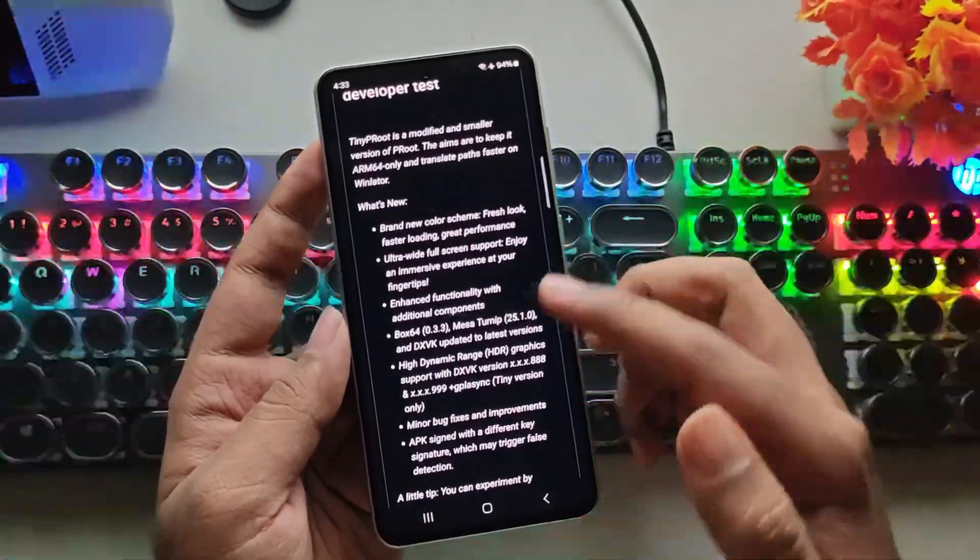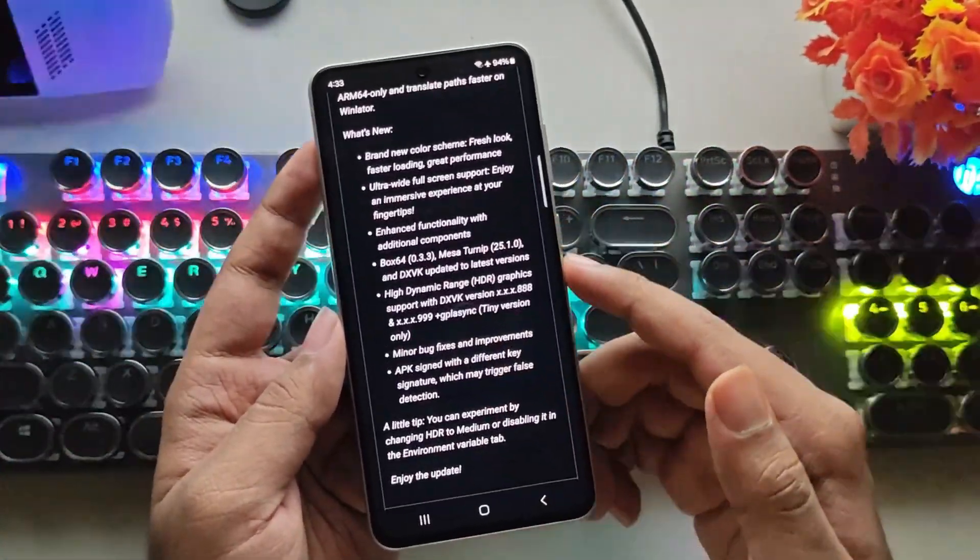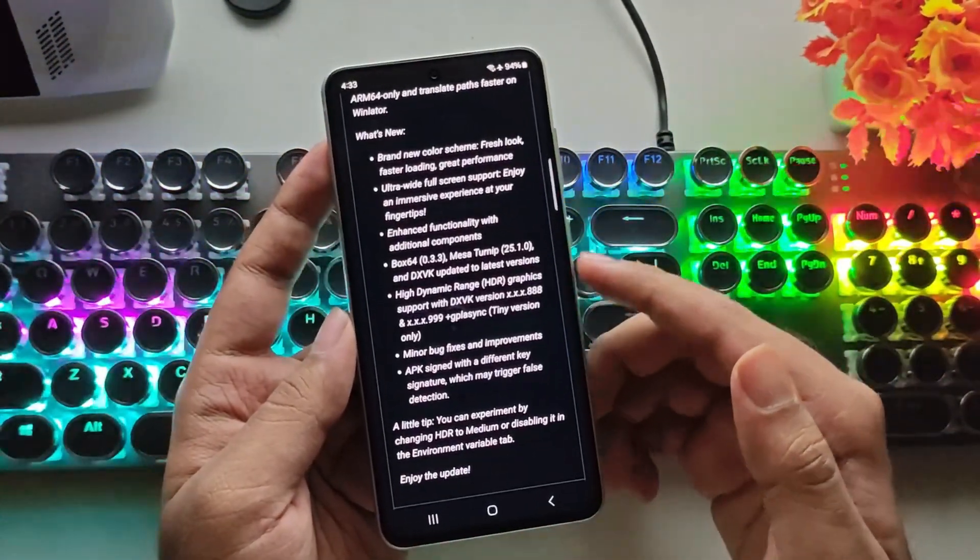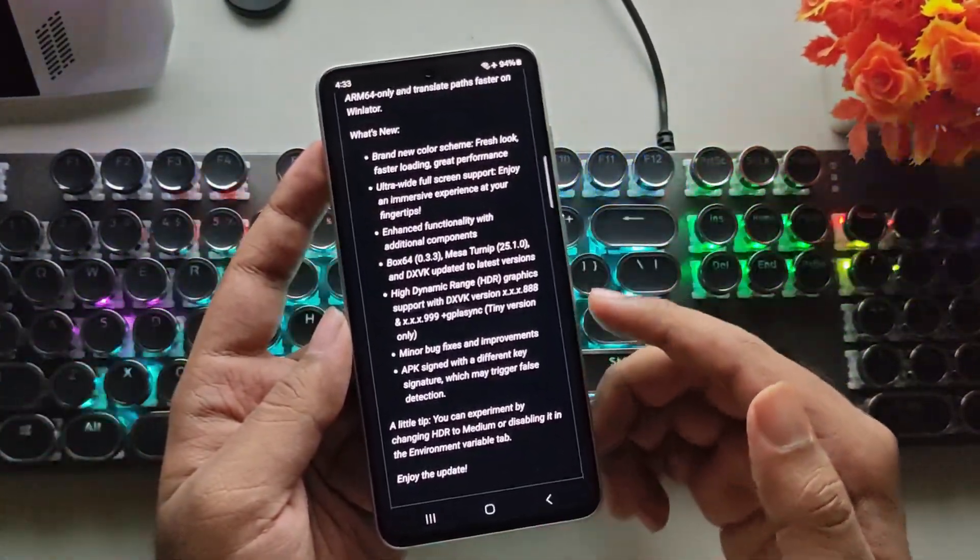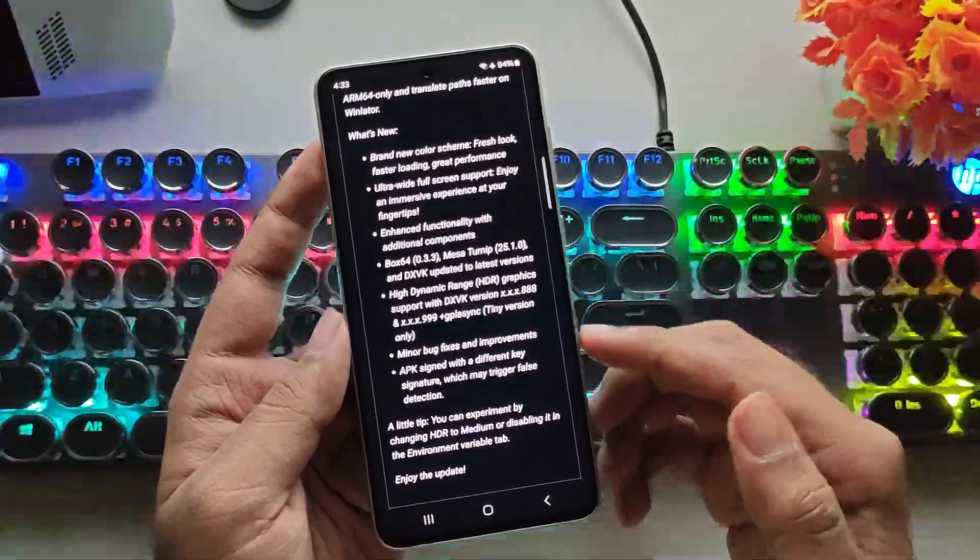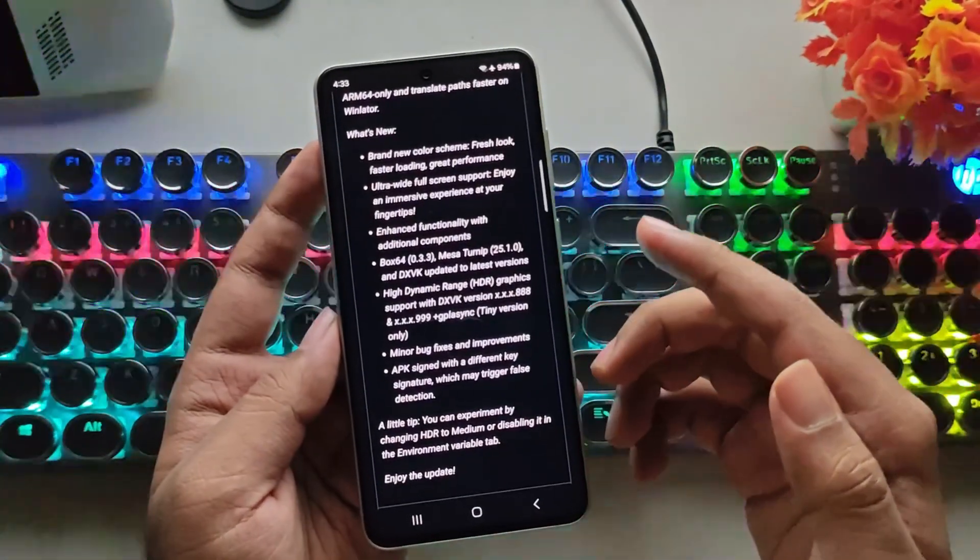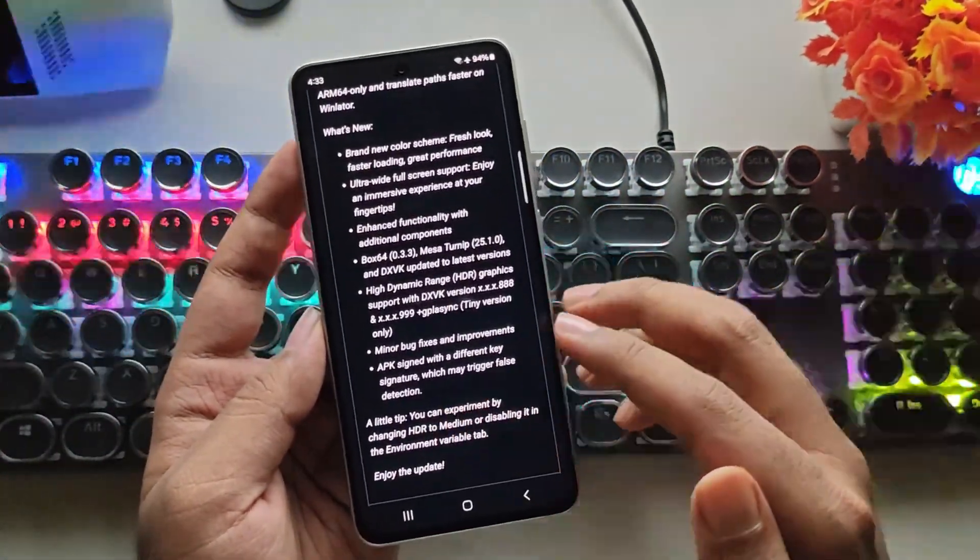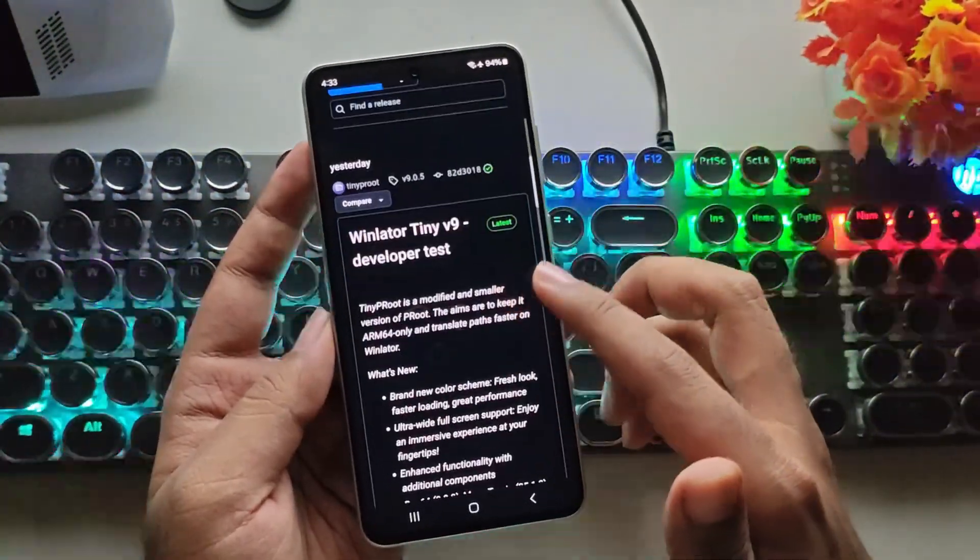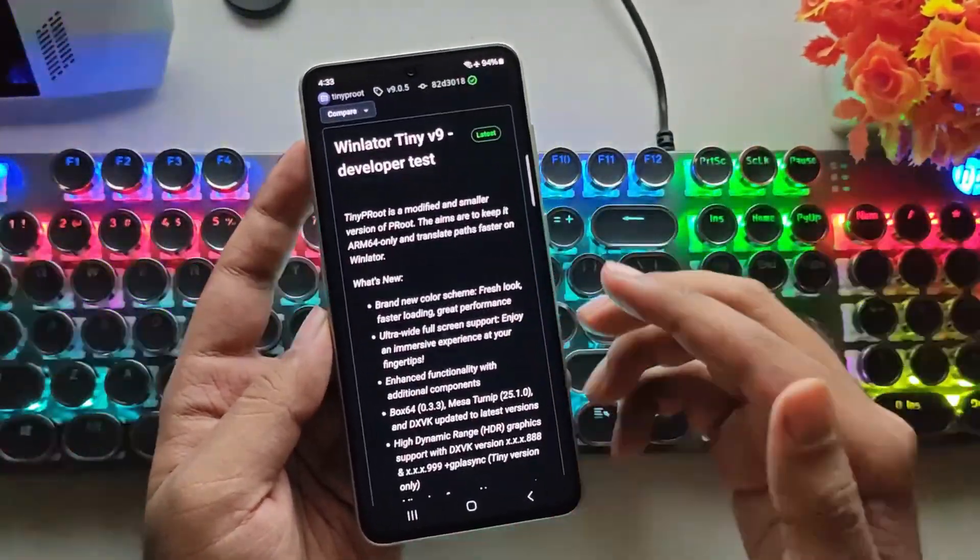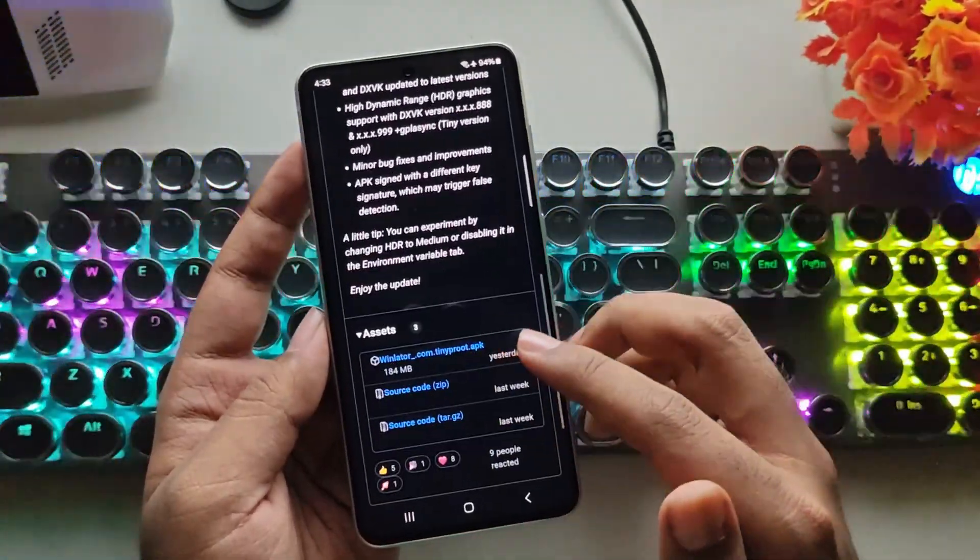Like the new color scheme for a fresh look with faster loading and better performance, ultra-wide full-screen support for a more immersive gaming experience, updated components including Mesa Turnip, DXVK, and Box64 to latest builds, HDR graphics support for improved visuals, along with minor bug fixes and optimizations.